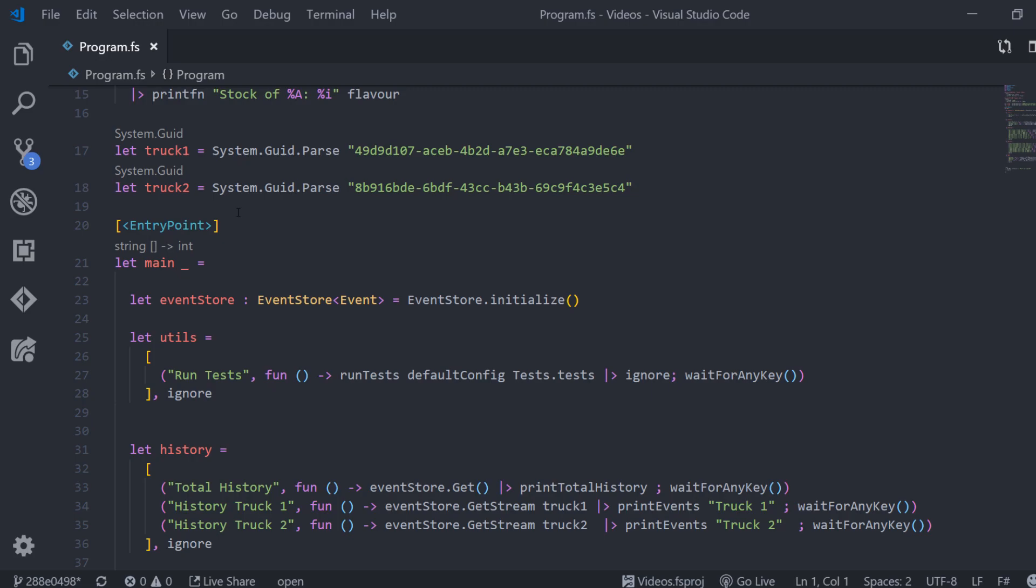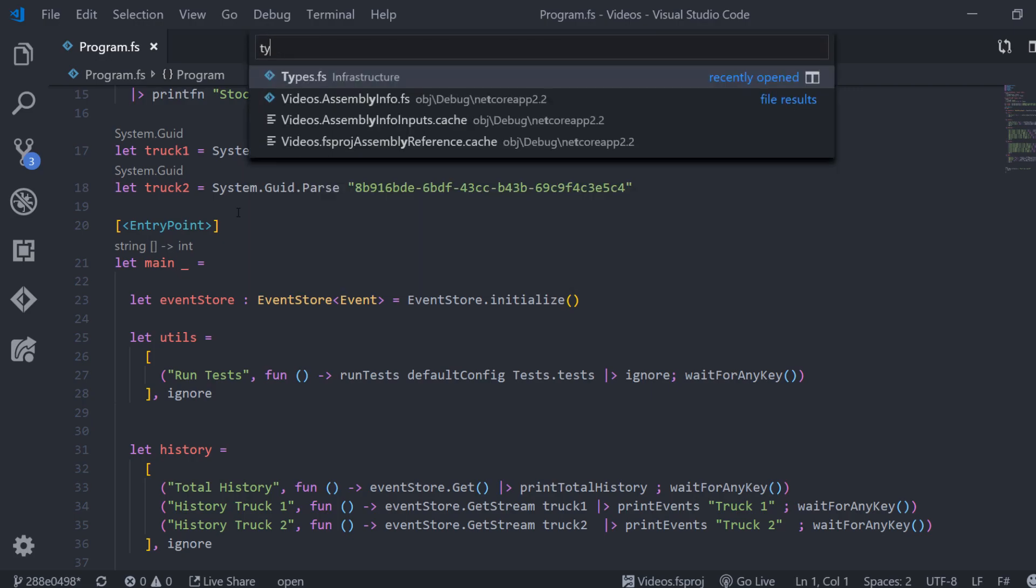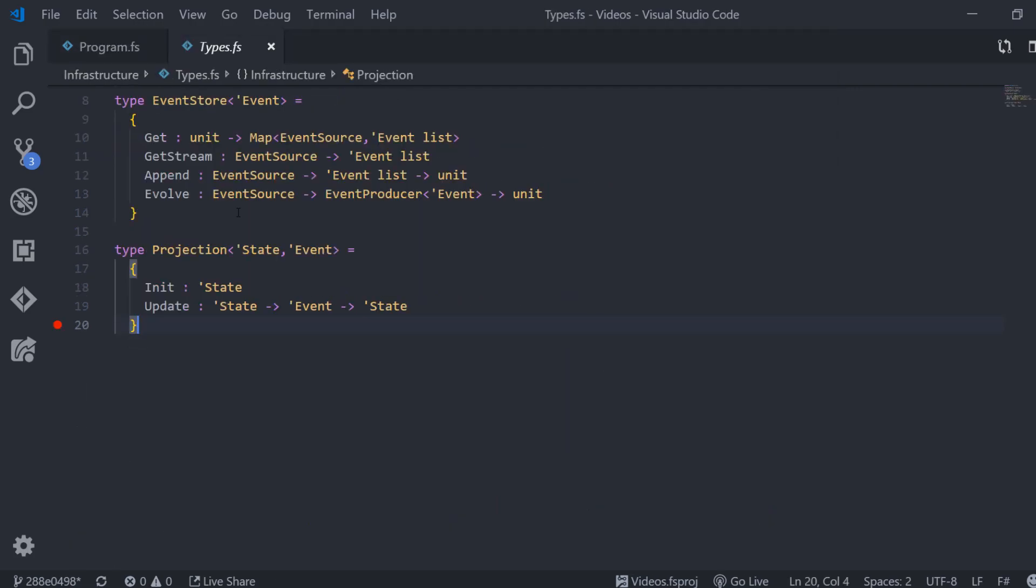All right, let's write some code. The first thing that I always want to do is to talk about the API. In a functional language, most of the time the API can be defined by the types. So the first thing that we're going to do is to add the new types that work as the contracts within our system.